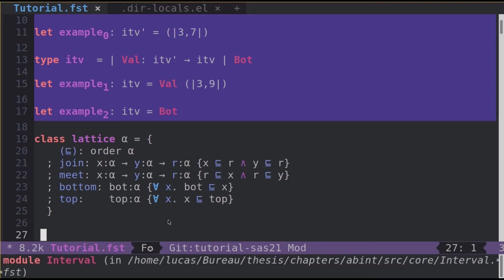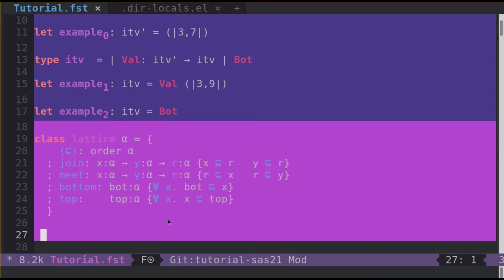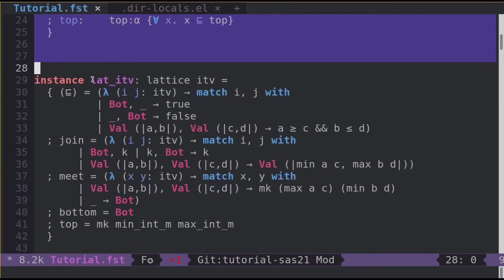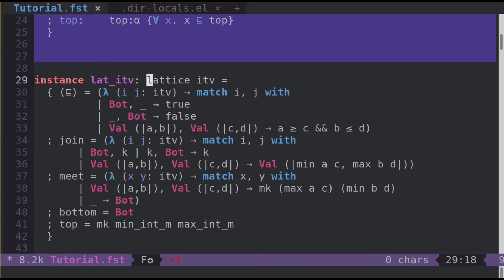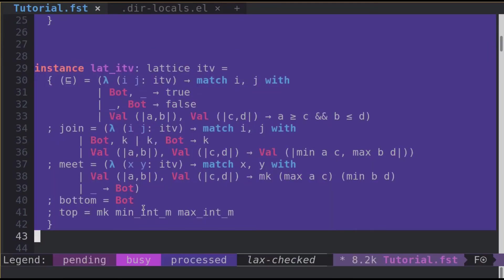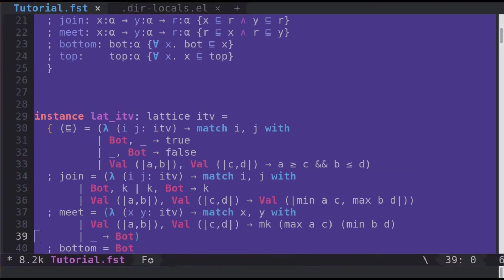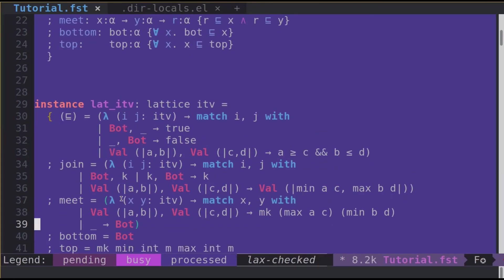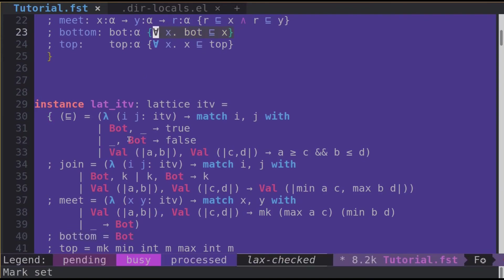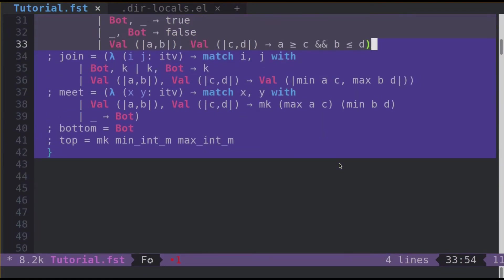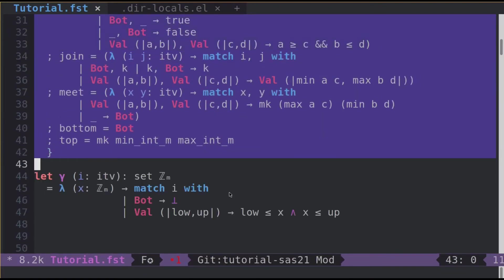Now let's look at how we can encode a lattice for ITV. We just define a value lat_ITV which has type lattice ITV. And when it type checks, it means that all the operators declared here match the specifications. So for example, bot is indeed the bottom element regarding this order we just defined here.